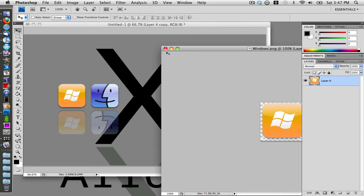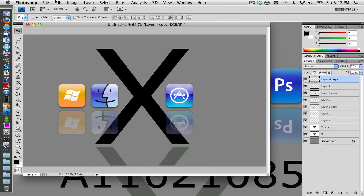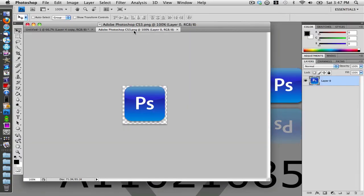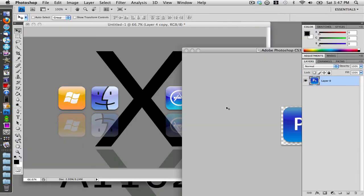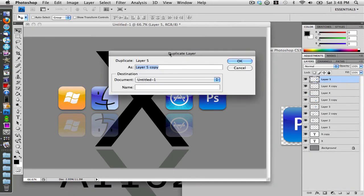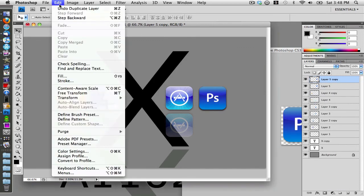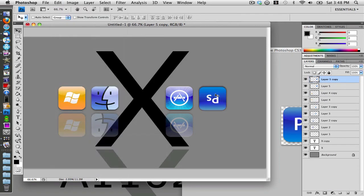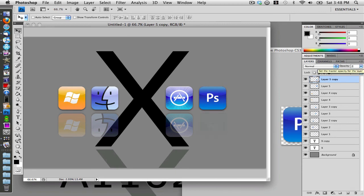Close out of the Windows icon and open up a final one — I'm going to choose the Photoshop icon. Drag it out, drag it in, position it, and duplicate the layer again. Go to Edit > Transform > Rotate 180 and drag it down.